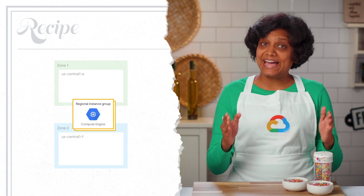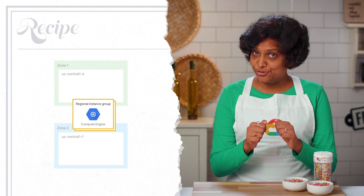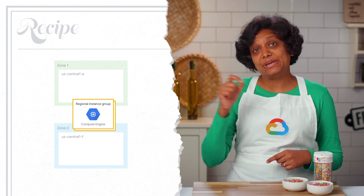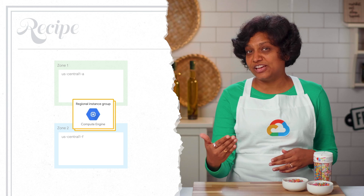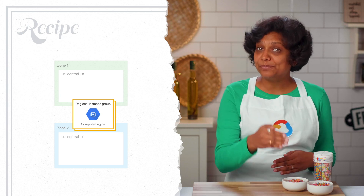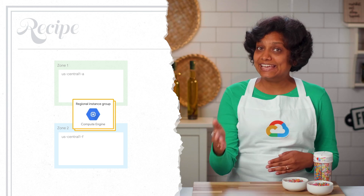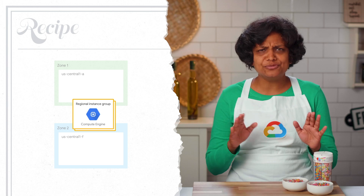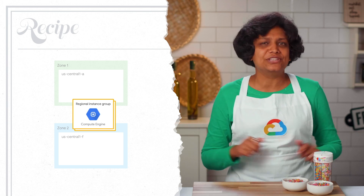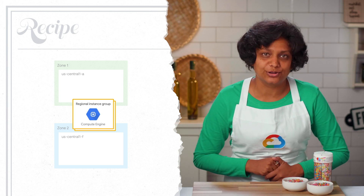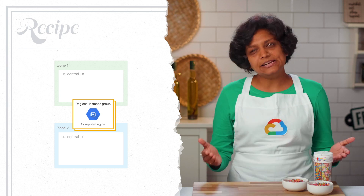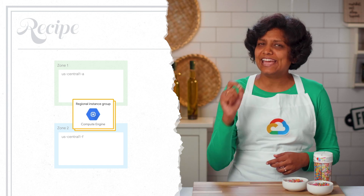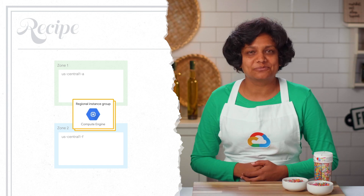The regional managed instance groups provide HA in depth. They provide mechanisms to react to failure at the application, instance, or zone level. You don't have to manually intervene if any of these scenarios occur. Setting a target size of one ensures you only ever have one instance running.